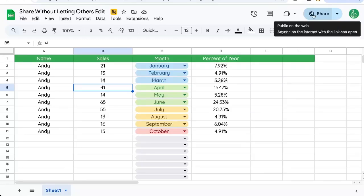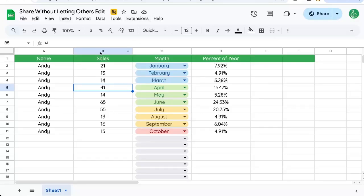You can see up in the top right that it says public on the web. Anyone on the internet with the link can open it and see it.